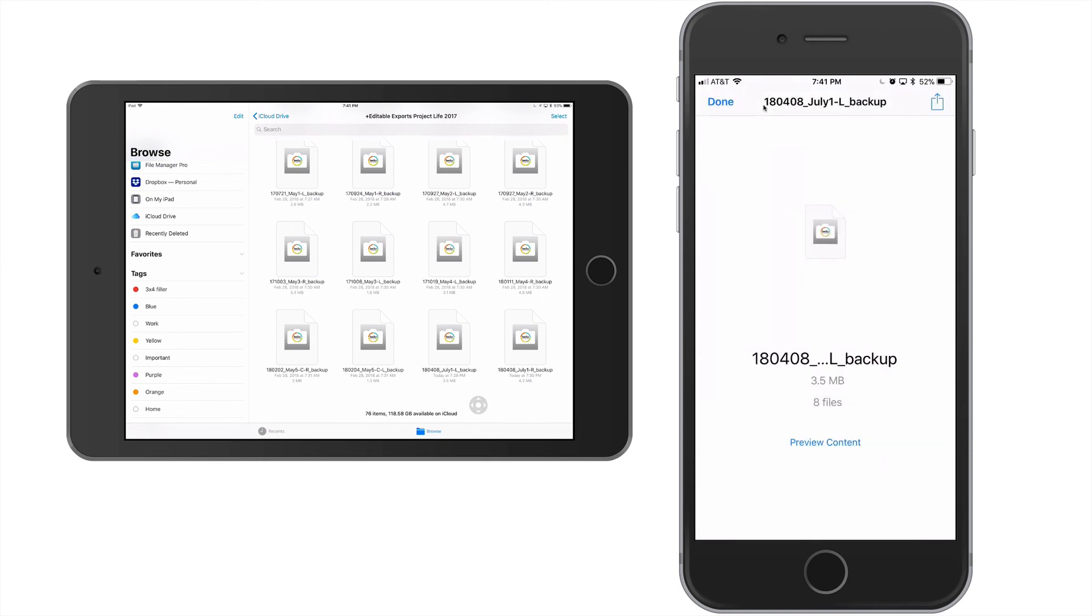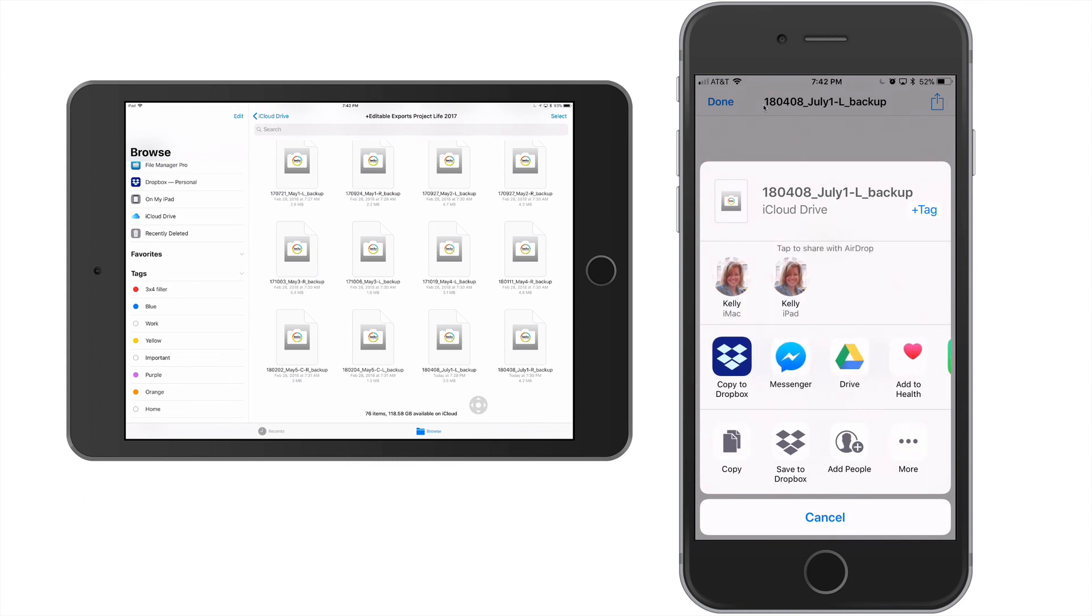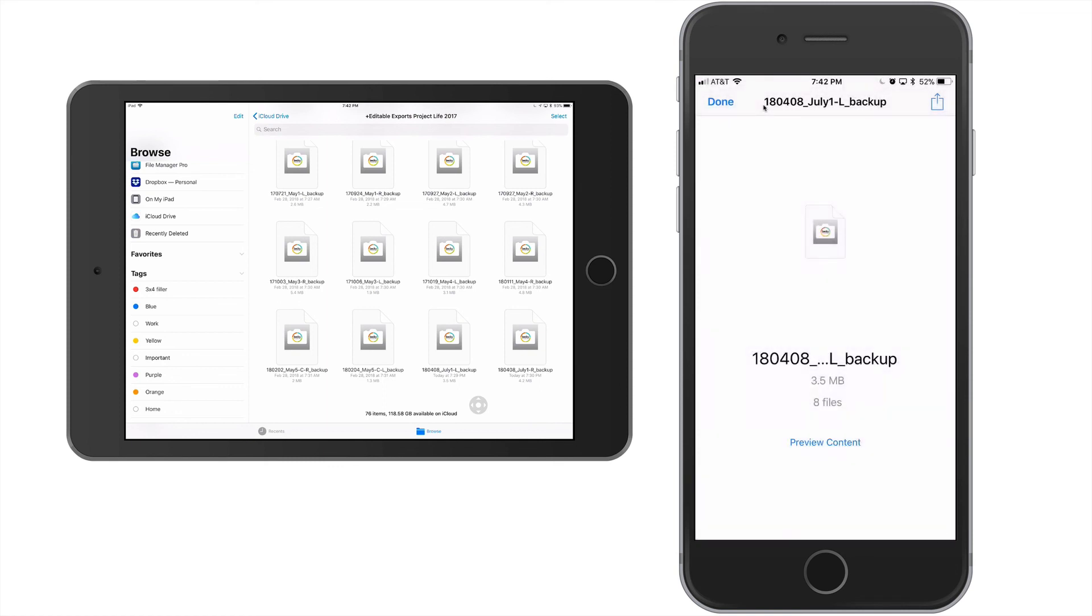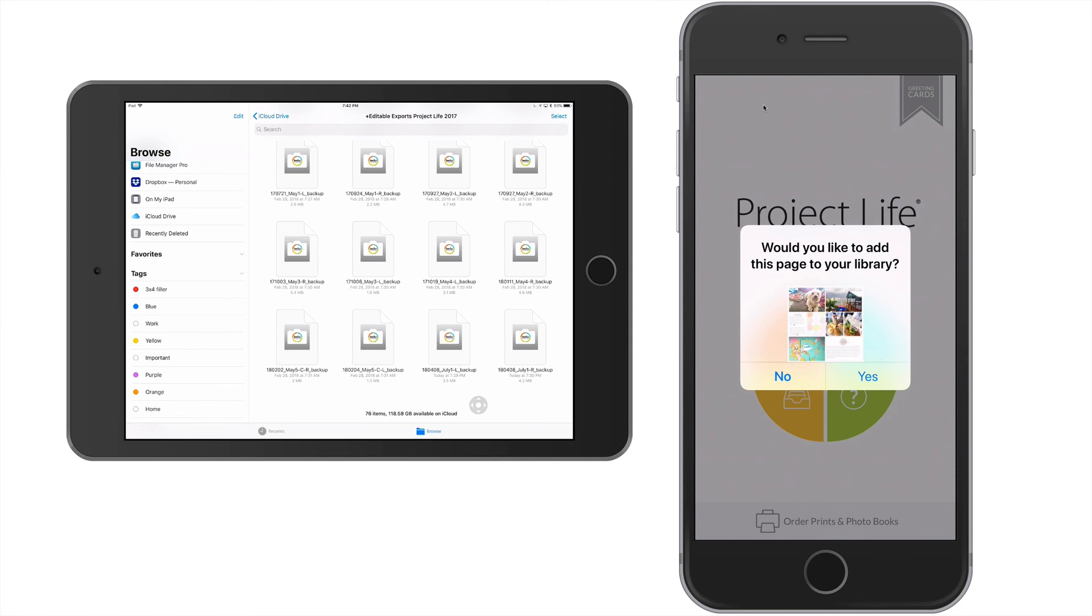Now, from this screen here, what I want to do is I want to tap this, looks like the export button up in the upper right hand corner. And it's going to ask me, where do I want to open this to? So at the top, on the top scroll bar, I'm going to scroll all the way to the end, and then tap on copy to project life. Project life is going to open and it's going to ask you if you would like to add this page to your library. I'm going to select yes.